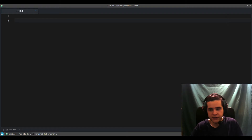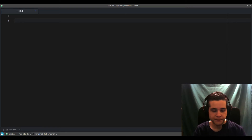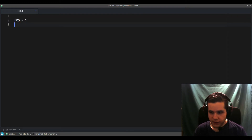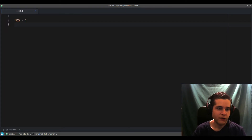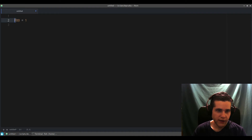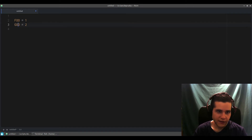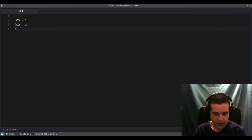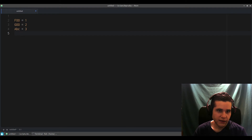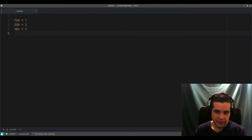Let me jump to my editor and look at what a constant looks like. So a constant looks like this: Foo equals 1. That's a constant — why? Because it starts with an uppercase letter. So if I do Goo equals 2, that's also a constant. ABC equals 3 — also a constant. The rule is that the first letter is uppercase; the rest can be whatever, and those are all valid constants.